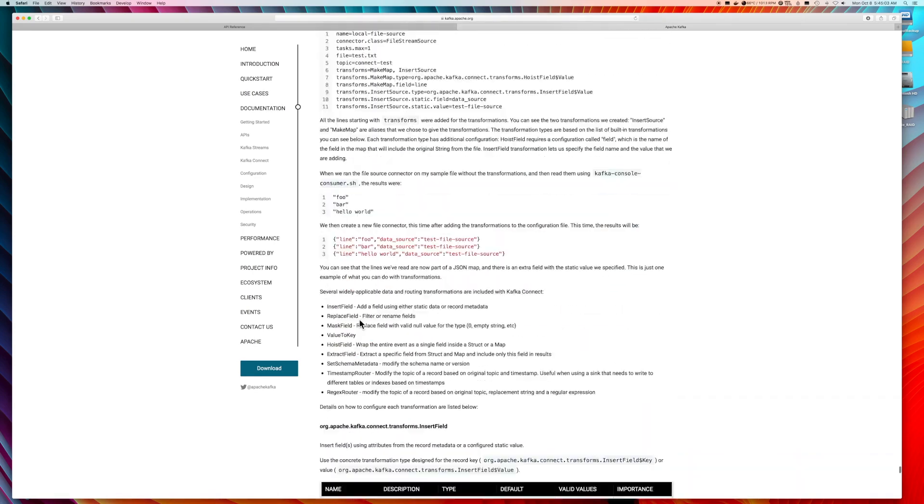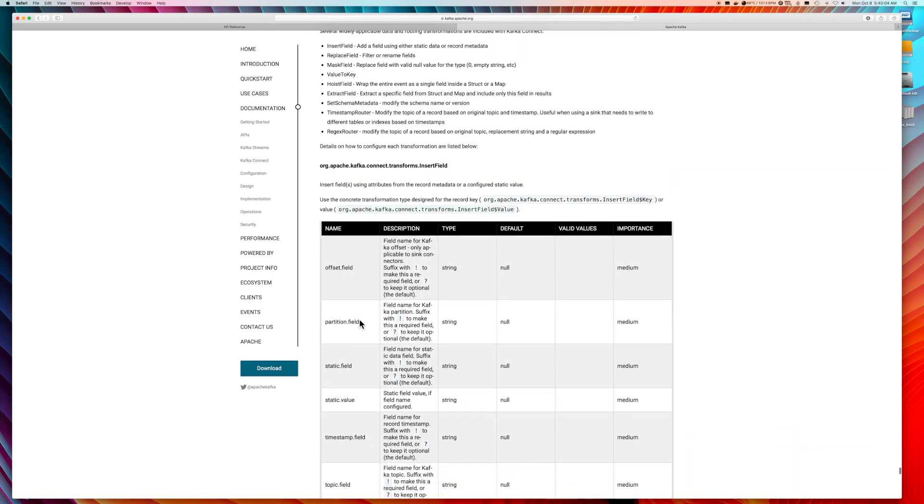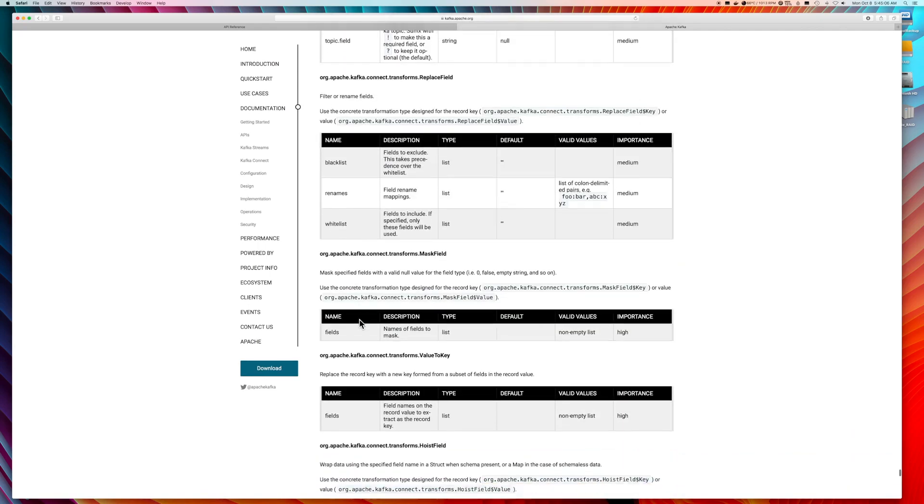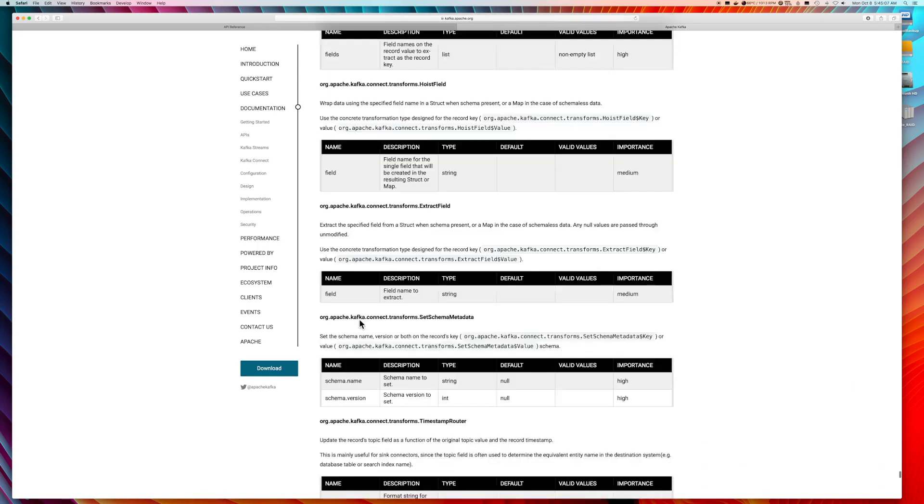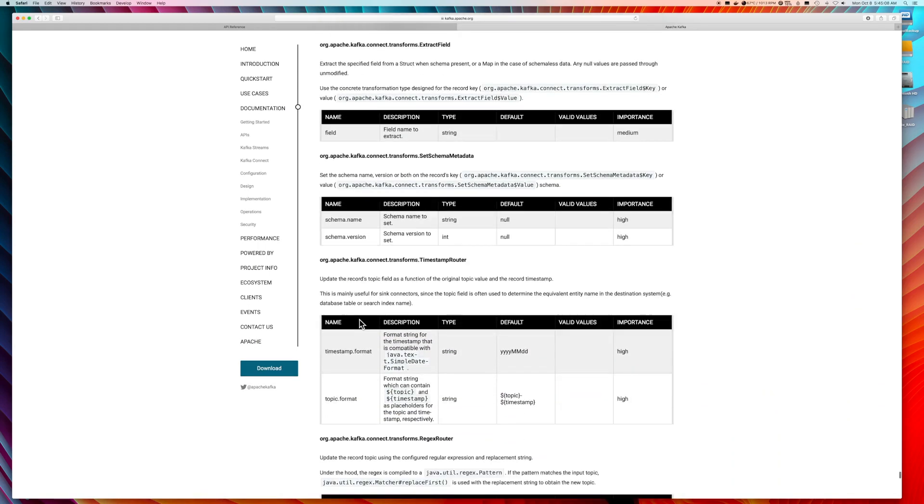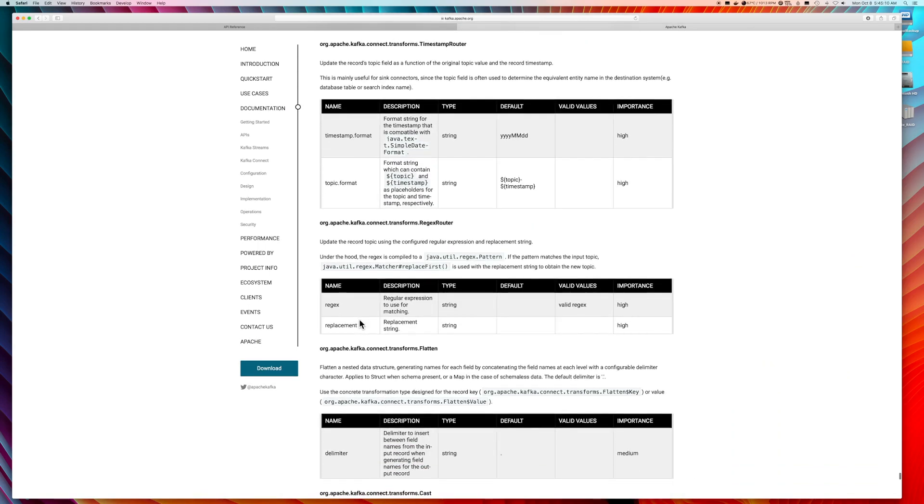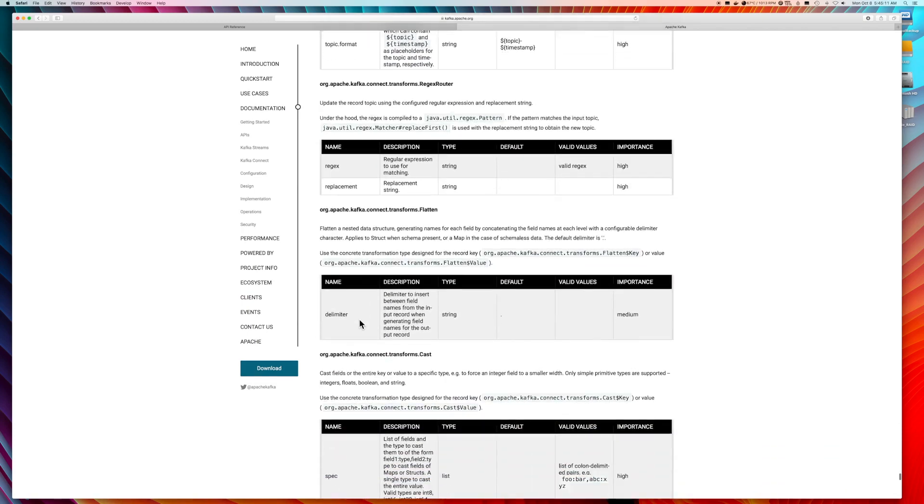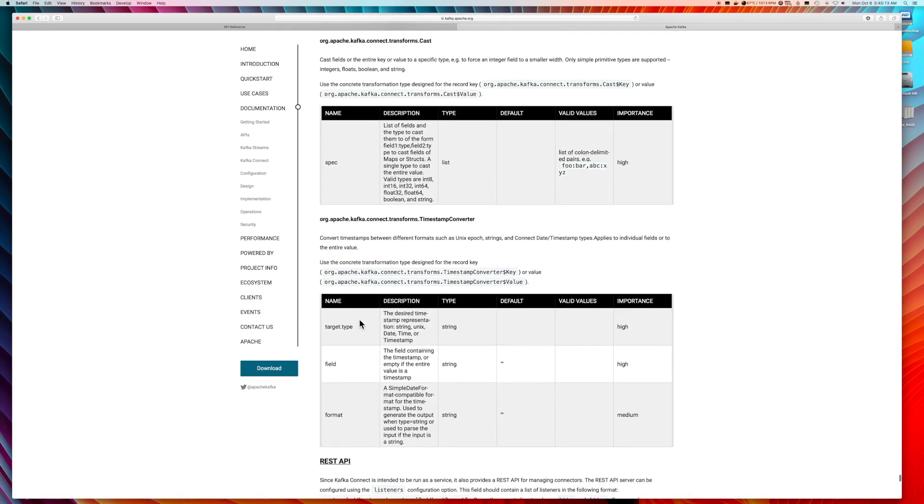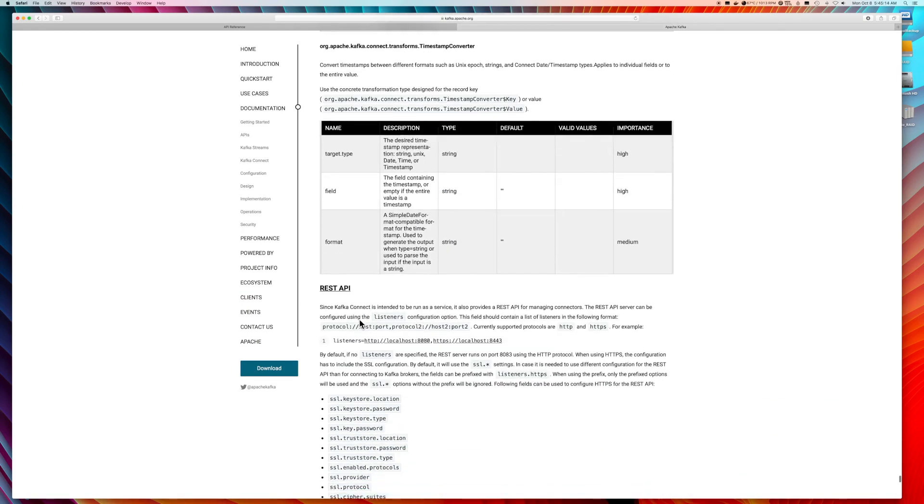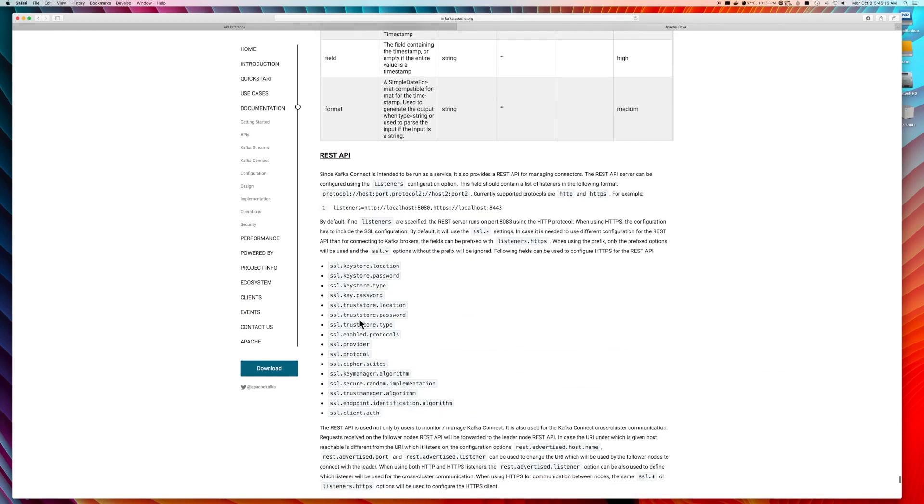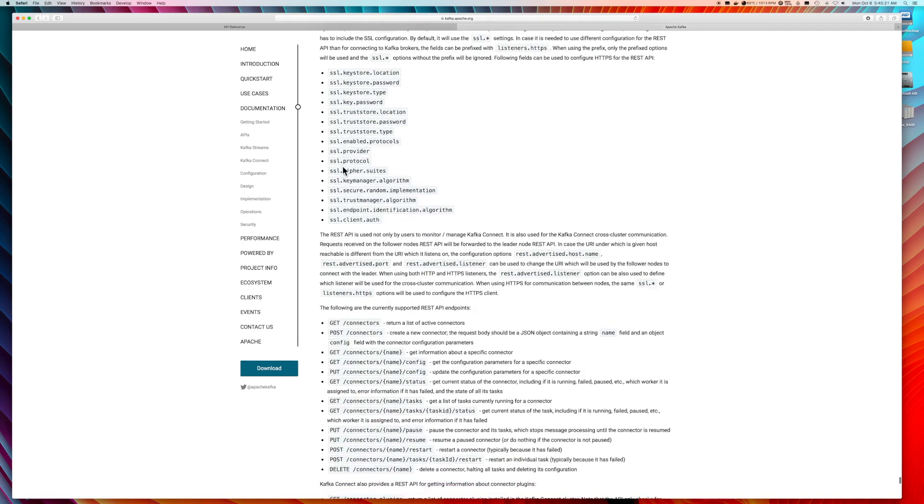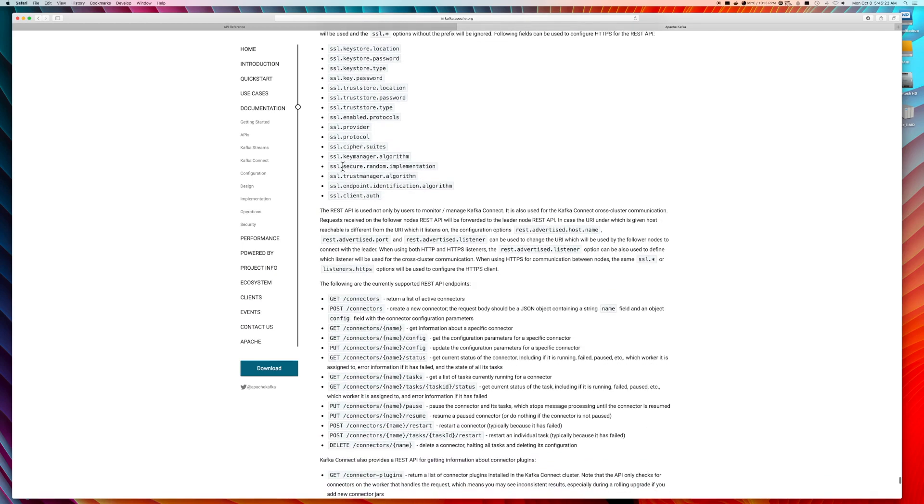Now, part of the documentation will also describe some of the REST configurations. It's usually using the REST configuration that is required for distributed mode. And all of that is described here as well under the REST API. And here are examples of the REST commands to interact with the distributed mode installation of Kafka.